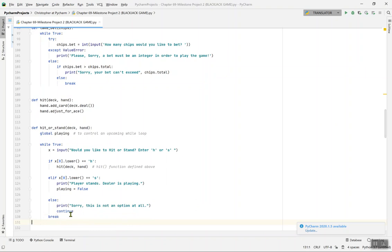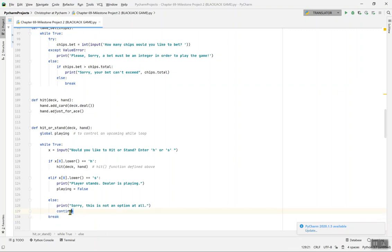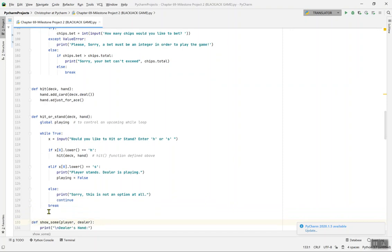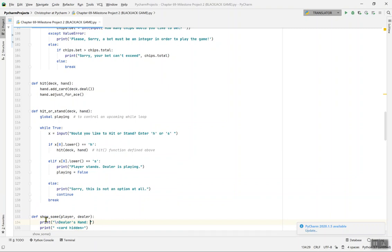We use continue and break inside the while loop. Break is essential for while loops — if you don't hit break, your while loop will run forever. Continue keeps the game going. Then def show_some(player, dealer) prints a new line and 'Dealer's Hand' with one card hidden.